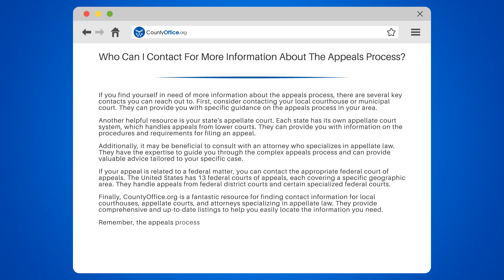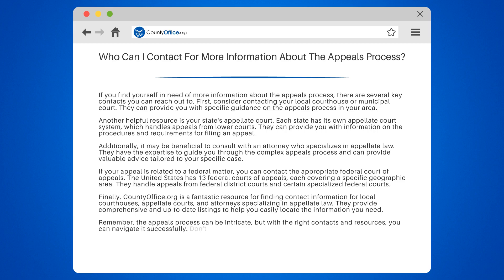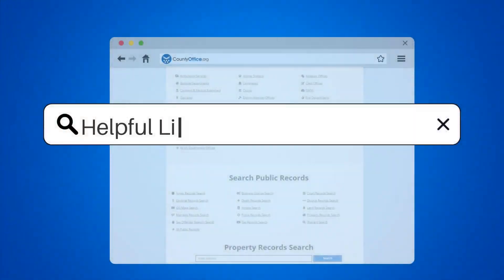Remember, the appeals process can be intricate, but with the right contacts and resources, you can navigate it successfully. Don't hesitate to reach out to the appropriate authorities and professionals for guidance.